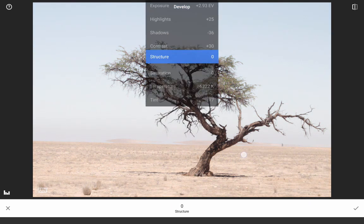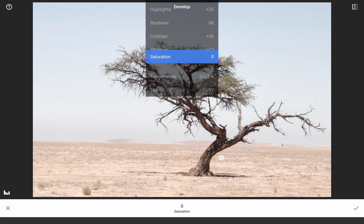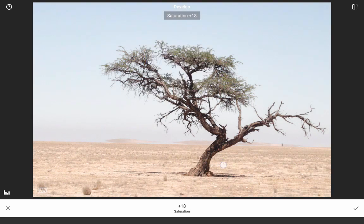Familiar sliders like exposure, highlights, temperature and tint, as well as structure will get you started.